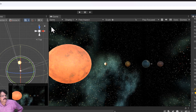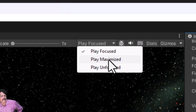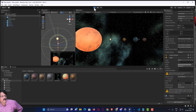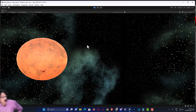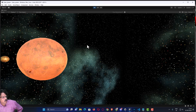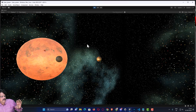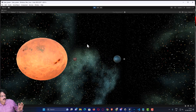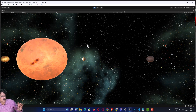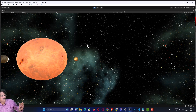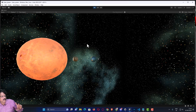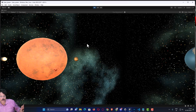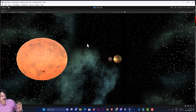I will enable Play Maximized and play the game full screen. Now you can see how our actual scenario appears — we have stars in the background, the sun is there, and all the planets are moving around. The entire scenario is rendering correctly.